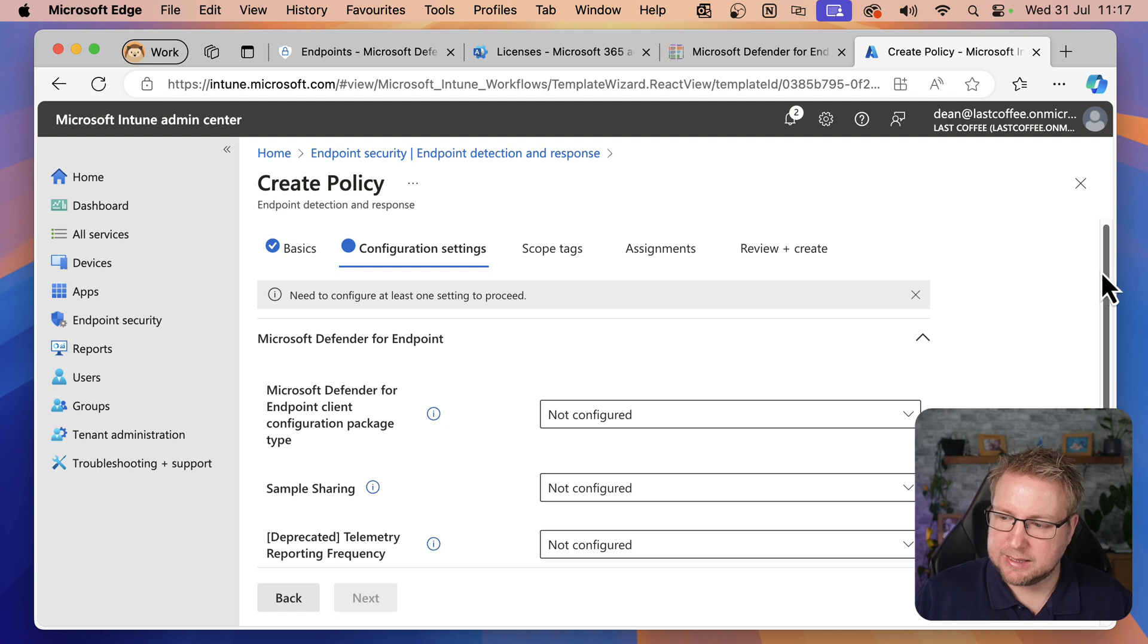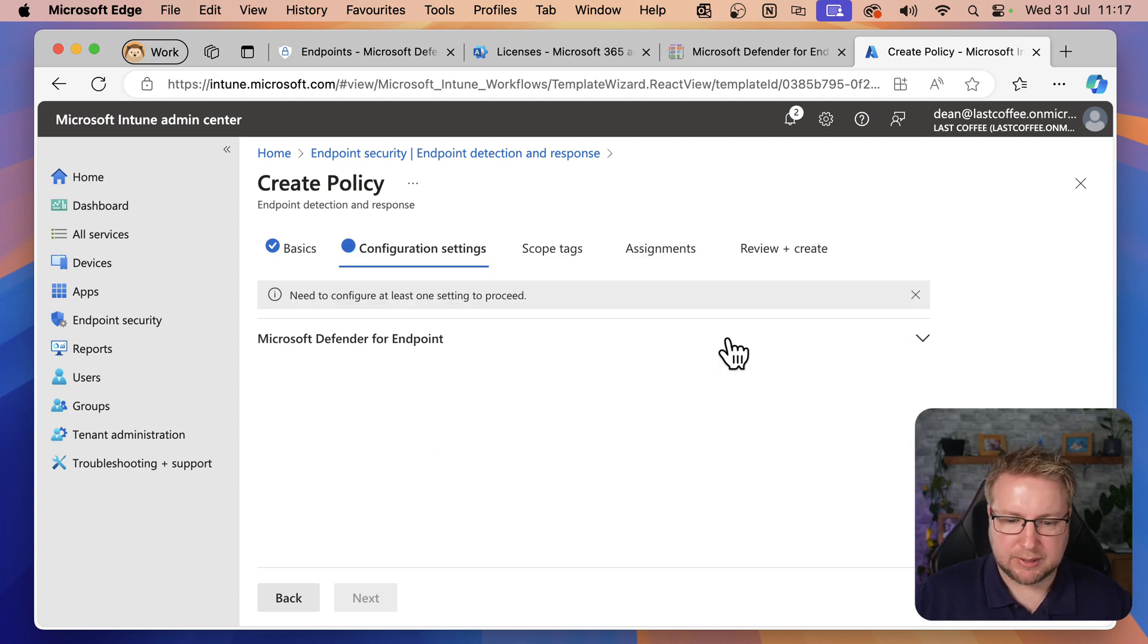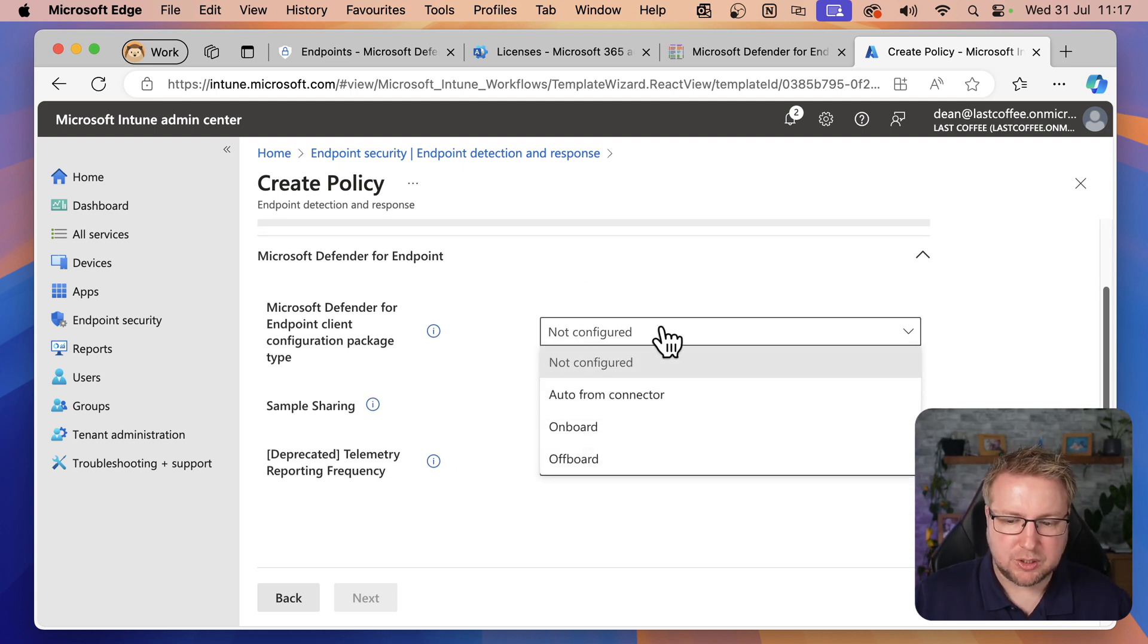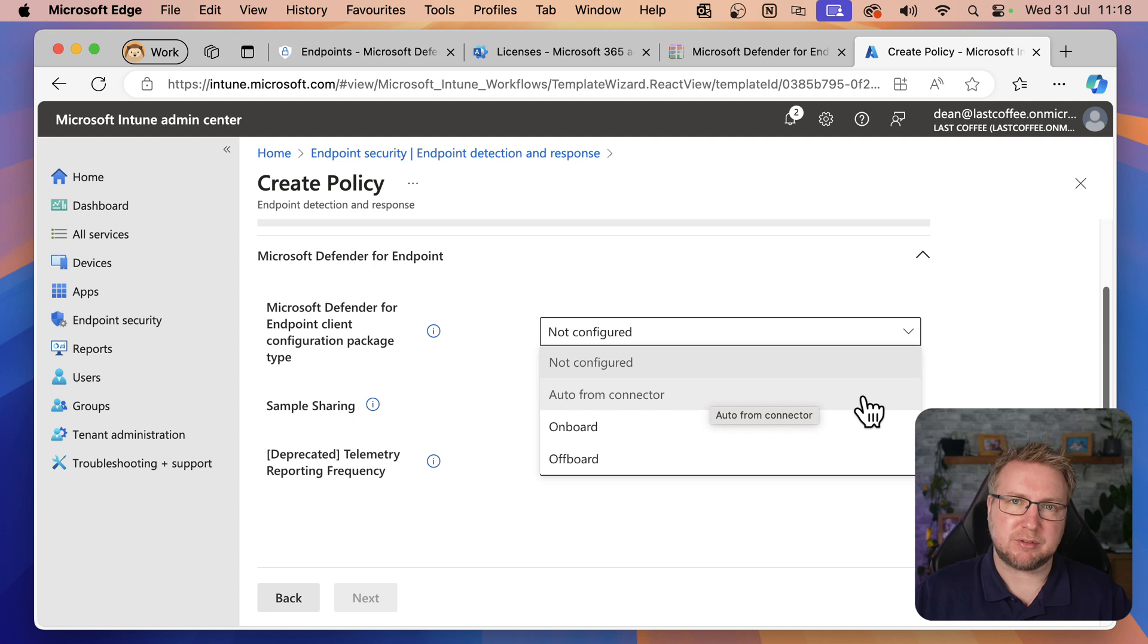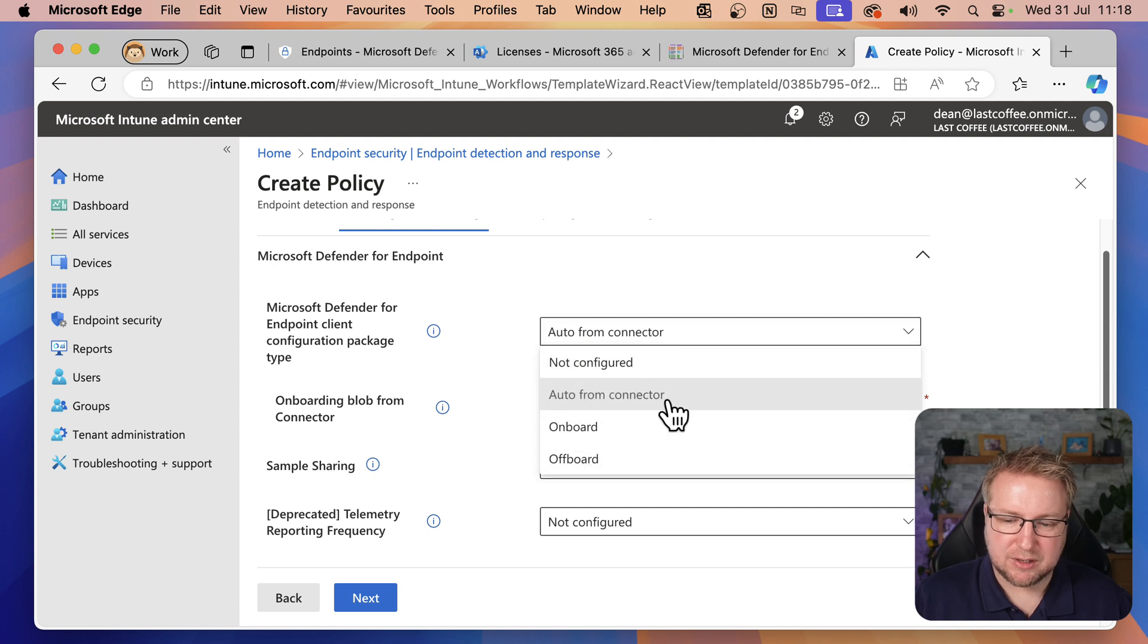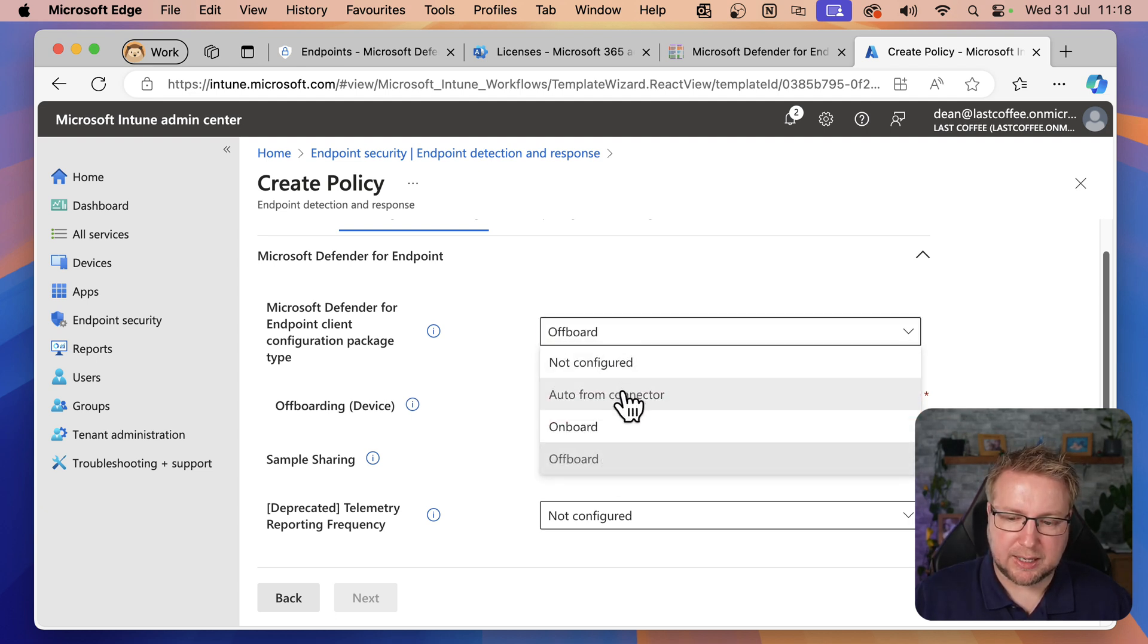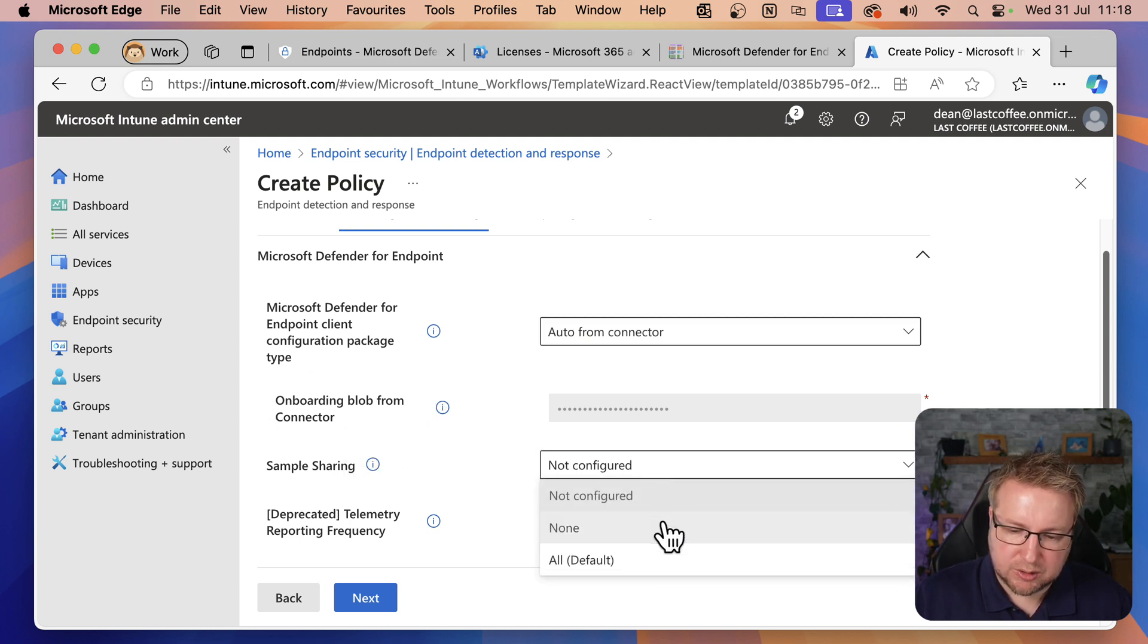In this section, it's all about Defender for Endpoint. We can configure the Defender for Endpoint client configuration package. We can use Auto from Connector. This connector is only available because I've done that Intune configuration between Defender for Endpoint and Intune. If we hadn't done that, it wouldn't say Auto from Connector because there wouldn't be a connector. So we'll use that. Alternatively, you could choose Onboard and give it the device string that you want, or Offboarding if you have that string. But I'm going to choose Auto from Connector.